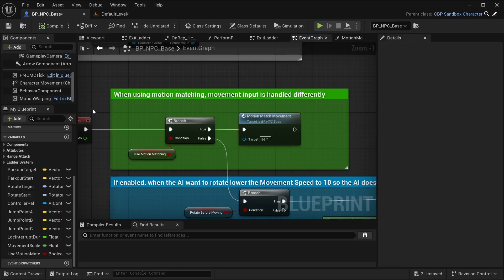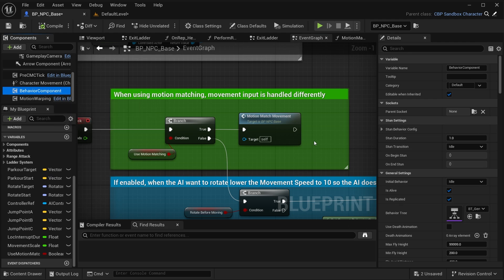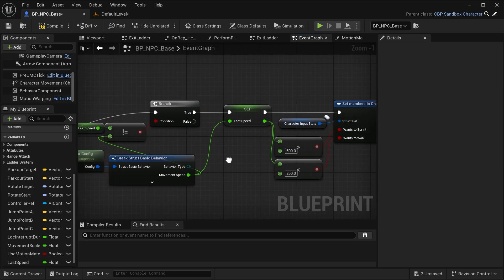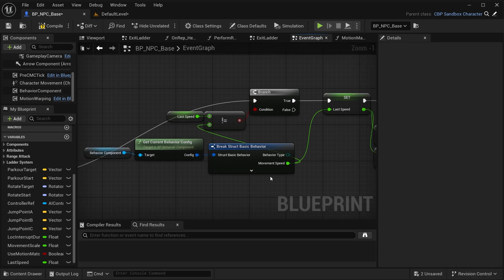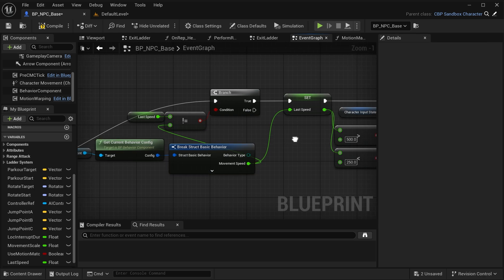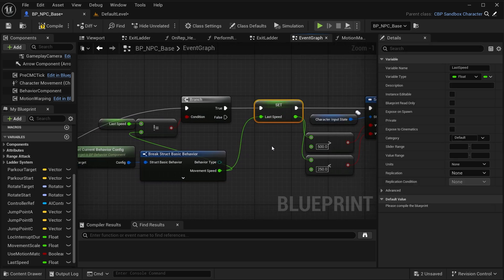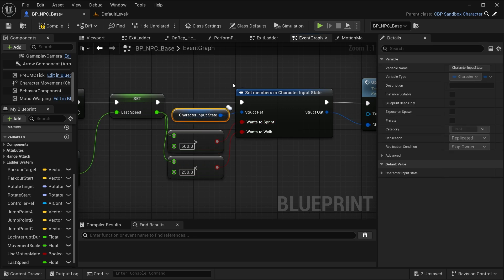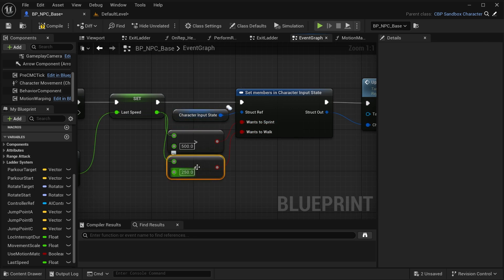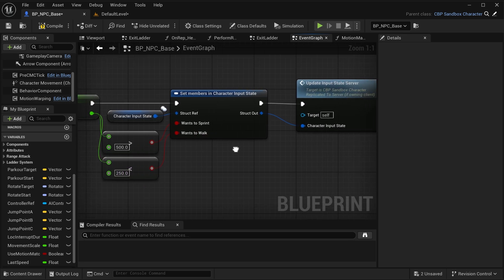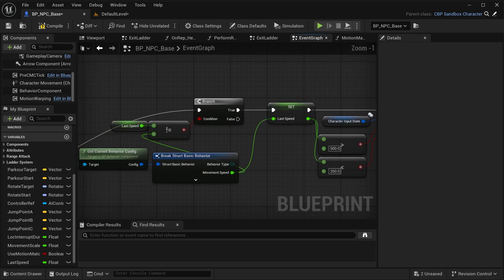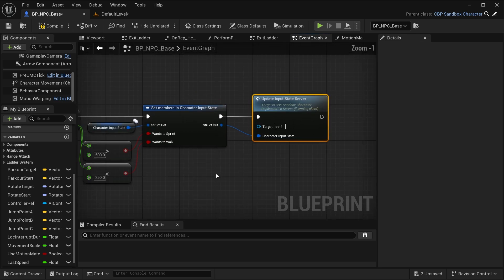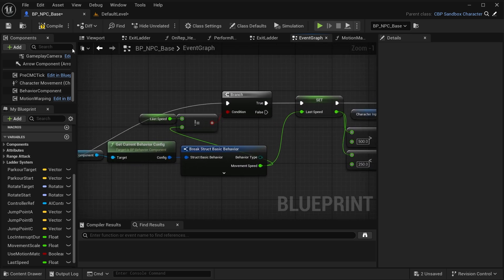The next step is to have it use the movement speed from the behavior component and apply that to the motion matching. This code is what we use for handling the speed. Basically it checks if the current behavior's movement speed is not equal to the last speed, we set that. Then we check if the speed is greater than 500, we set 'wants to sprint' from the character input state to true. If it's less than 250, we set 'wants to walk' to true. Then we call update input state server. The reason we have this branch is so that we don't call update input state every frame, because that will be expensive for the server. Hit compile.